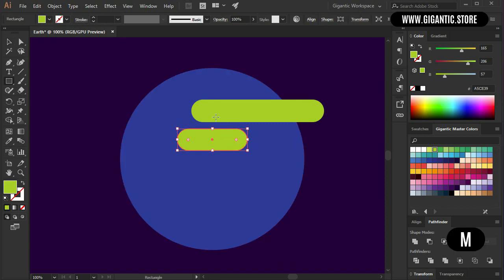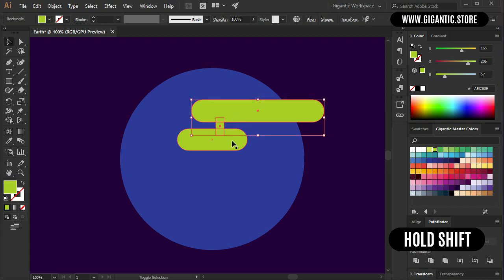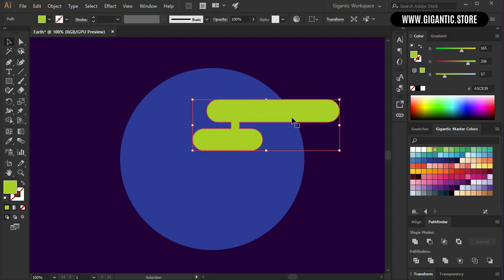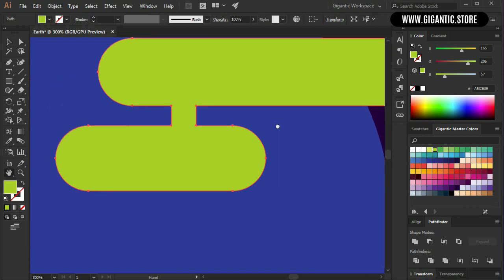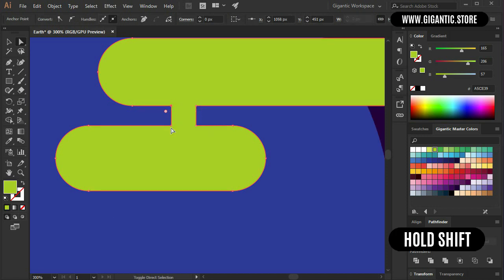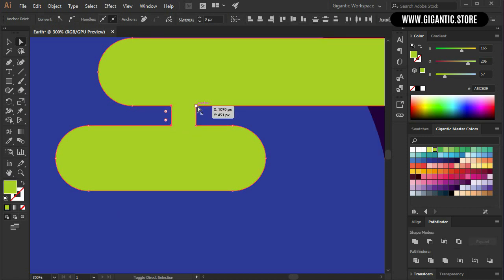Now I will hit M on the keyboard and create one more rectangle here. Then I will select this rectangle together with the rounded rectangles. Hold shift and select the shapes. Go to Pathfinder and hit Unite. It will be much better if I create rounded corners here as well. So select direct selection tool, select this point here, hold shift, then select this point, this point and this point as well. Pick up the white point and start to move.